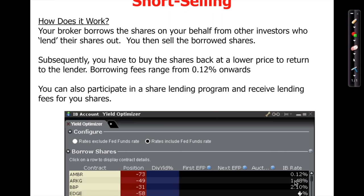Did you also know that if you own shares and you're holding them long term, earning dividends, you can also participate in a share lending program? You can tell the broker you're willing to lend your shares to people who want to short sell. By lending your shares, you receive the lending fees on top of your dividends, giving you extra income. This makes sense if you're a long-term investor — you can lend your shares and get them back anytime, with no restriction.